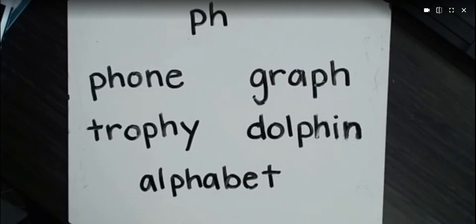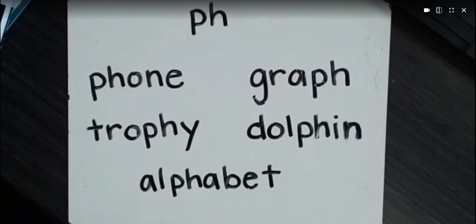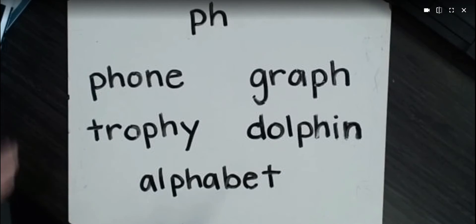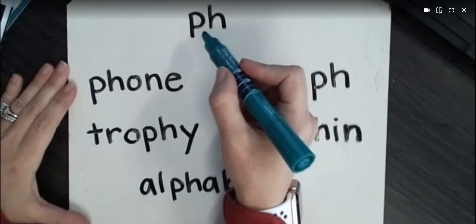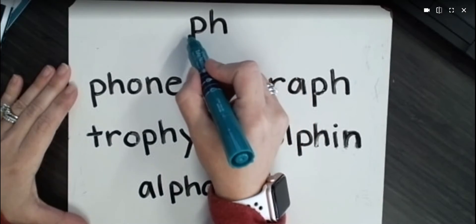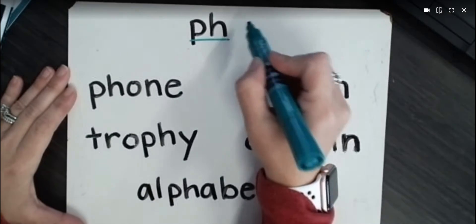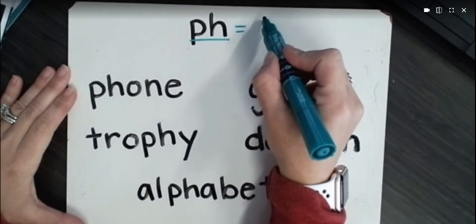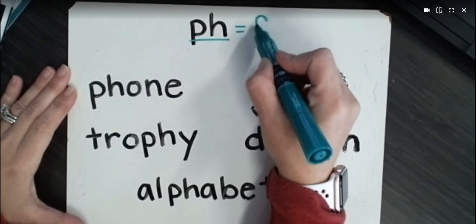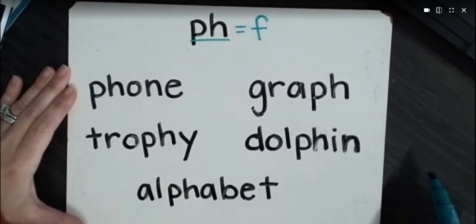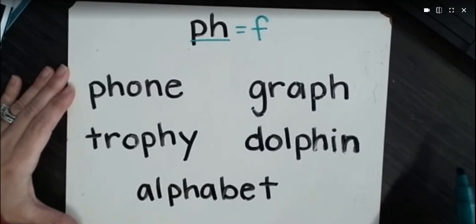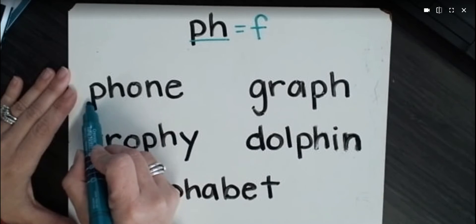So now we're going to look at some other words that have P-H. I just wanted you to take a look at a few words that have P-H. Anywhere in the word that P-H is found, it is still going to make the F sound. So I'm going to underline it because we underline digraphs, and I'm going to put equals F. Now let's look at these words.